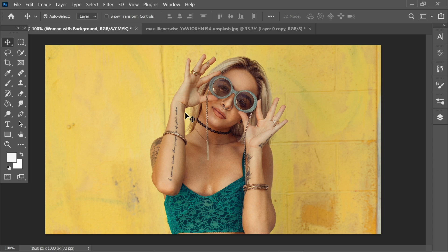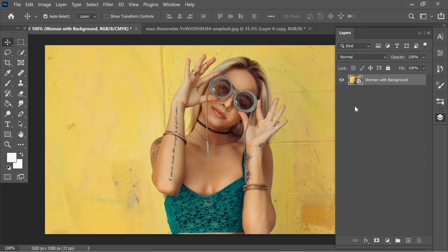Okay guys, so let's start from here. As you can see in the layers, I only have this woman with background picture.